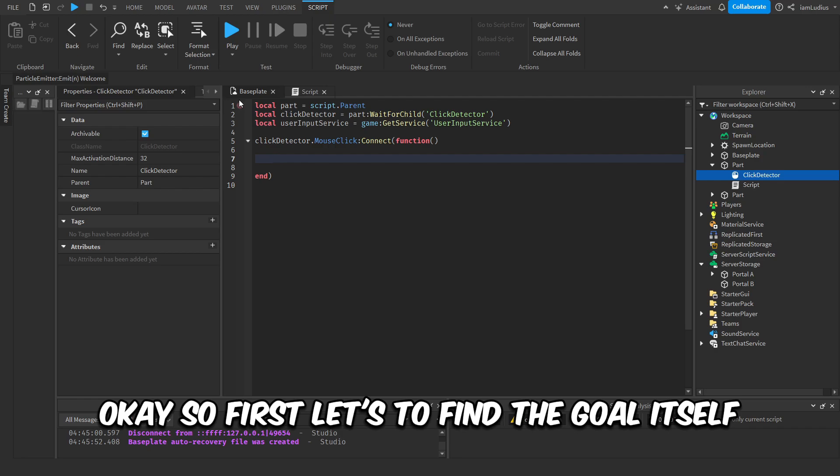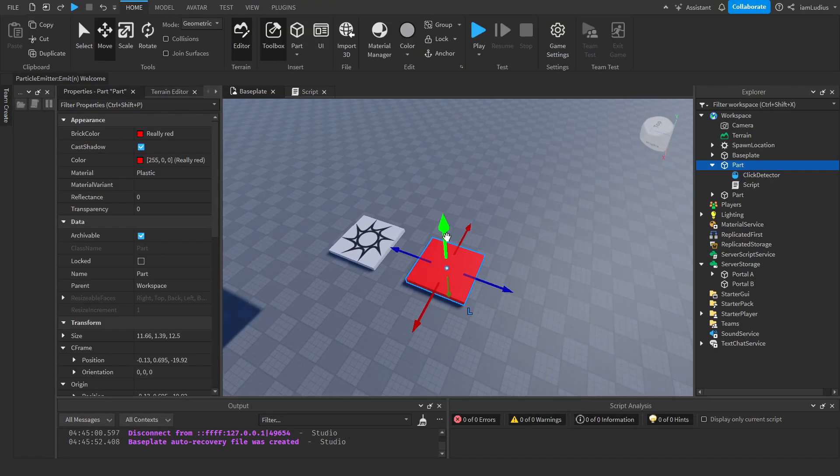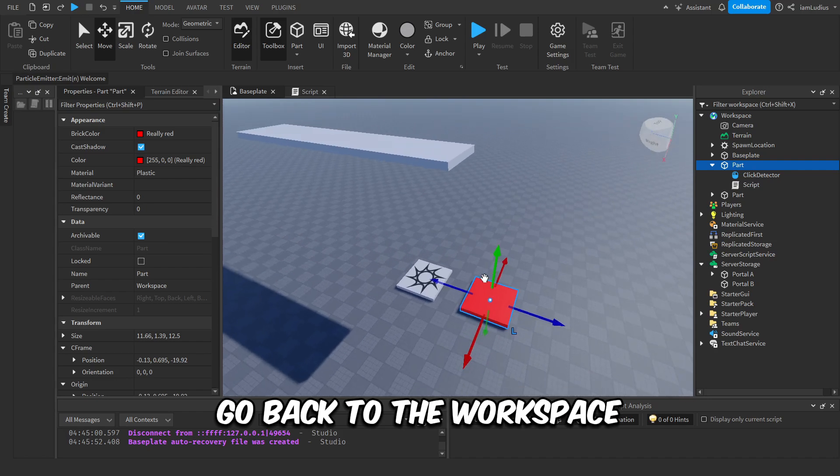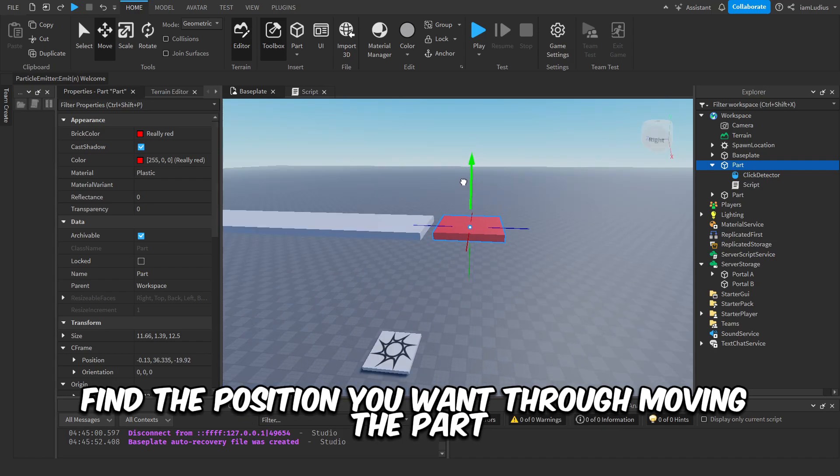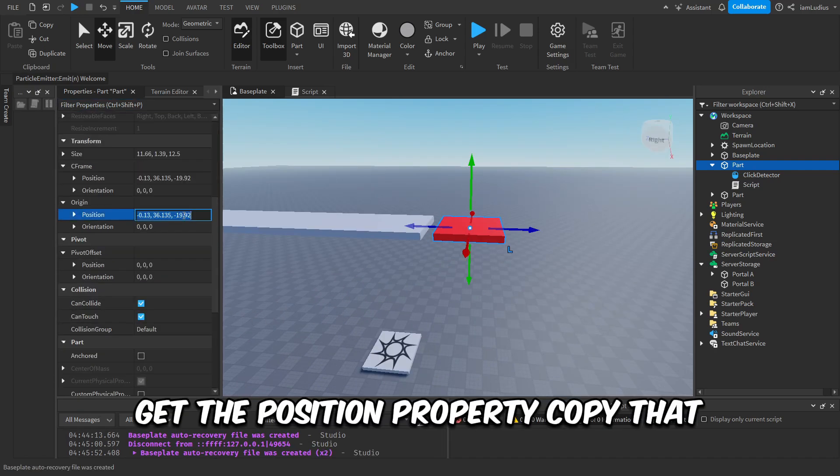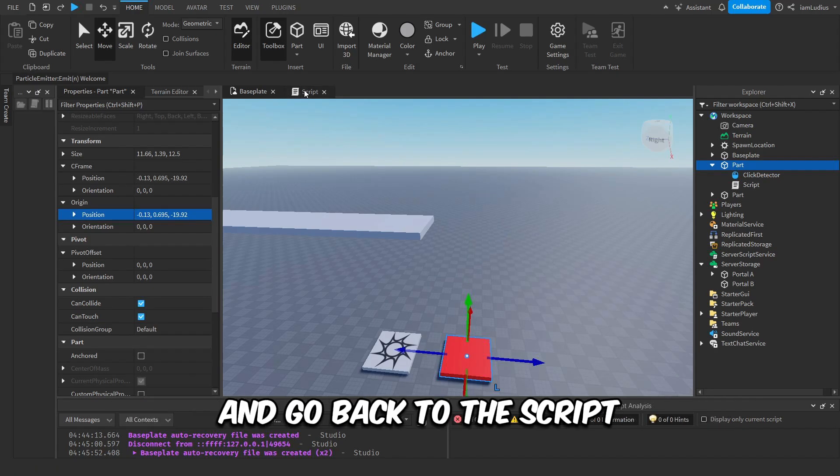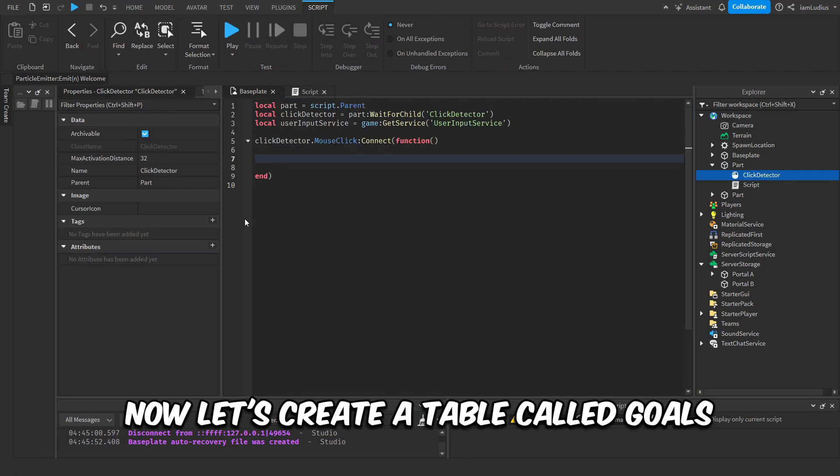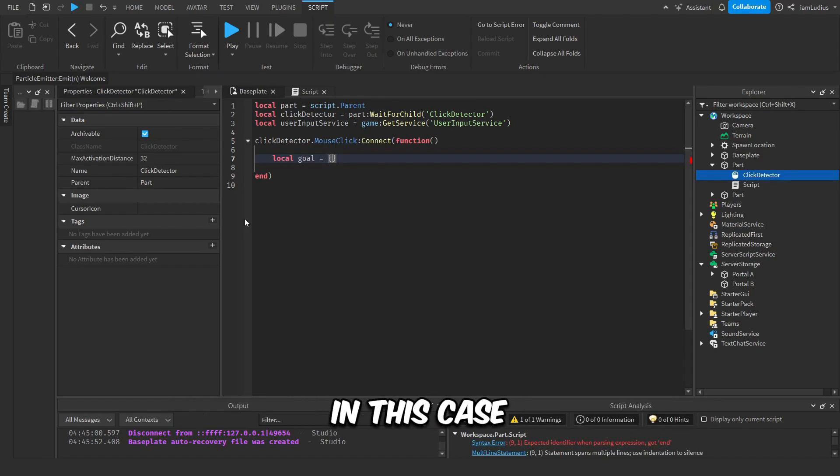Okay, so first let's define the goal itself. We want the part to move to a certain position, right? Go back to the workspace, find the position you want by moving the part, go to properties, get the position property, copy that, return the part to its original position, and go back to the script. Now let's create a table called goals that will contain all the goals.